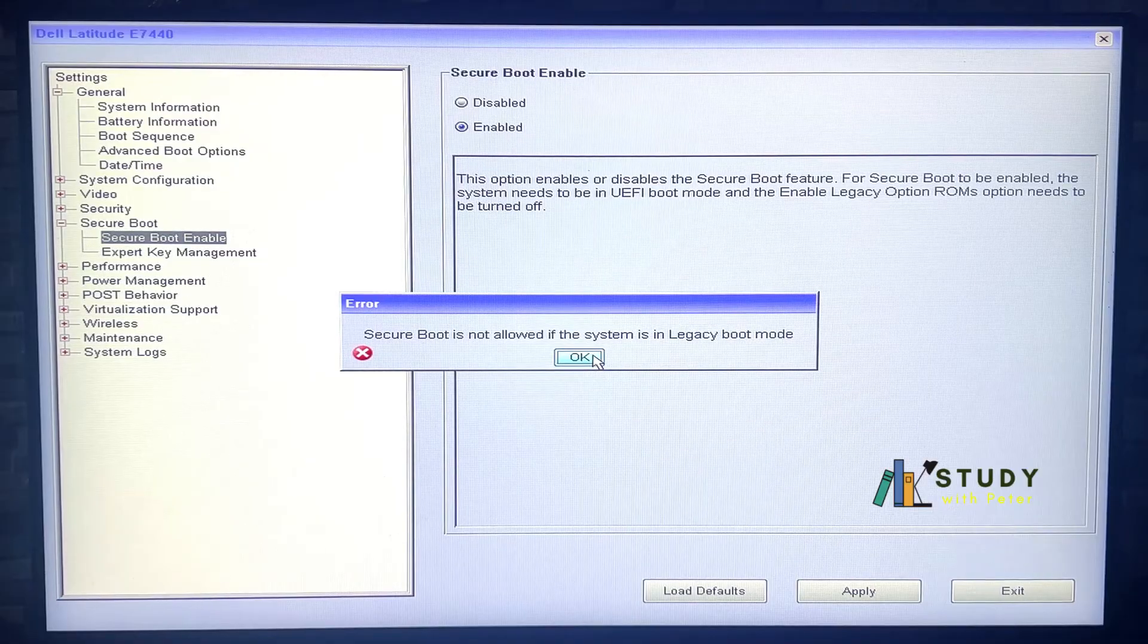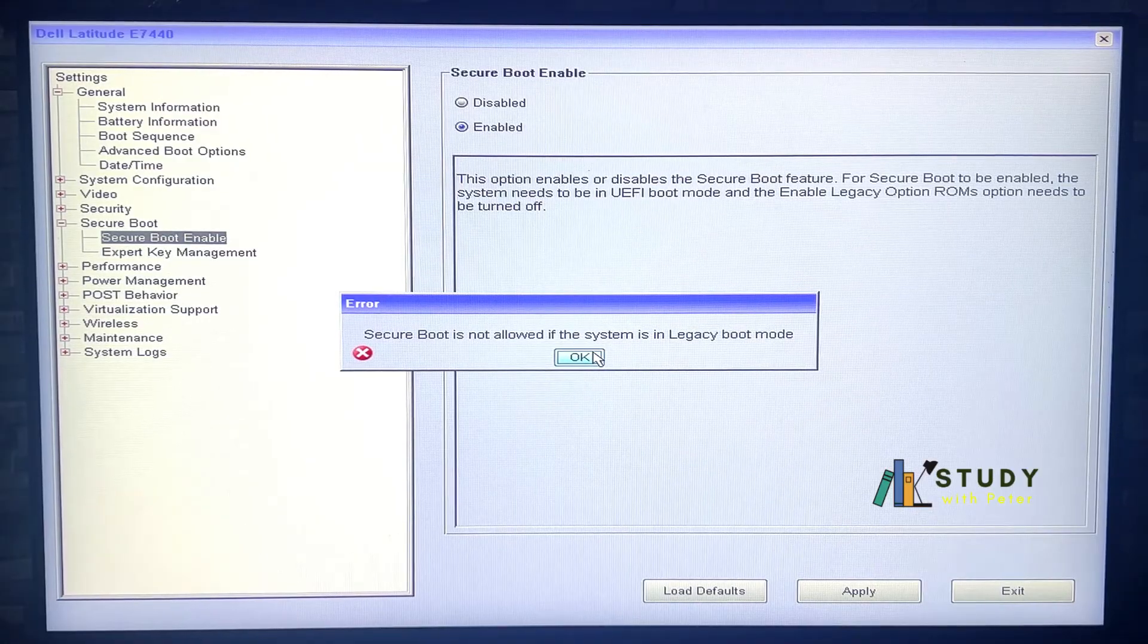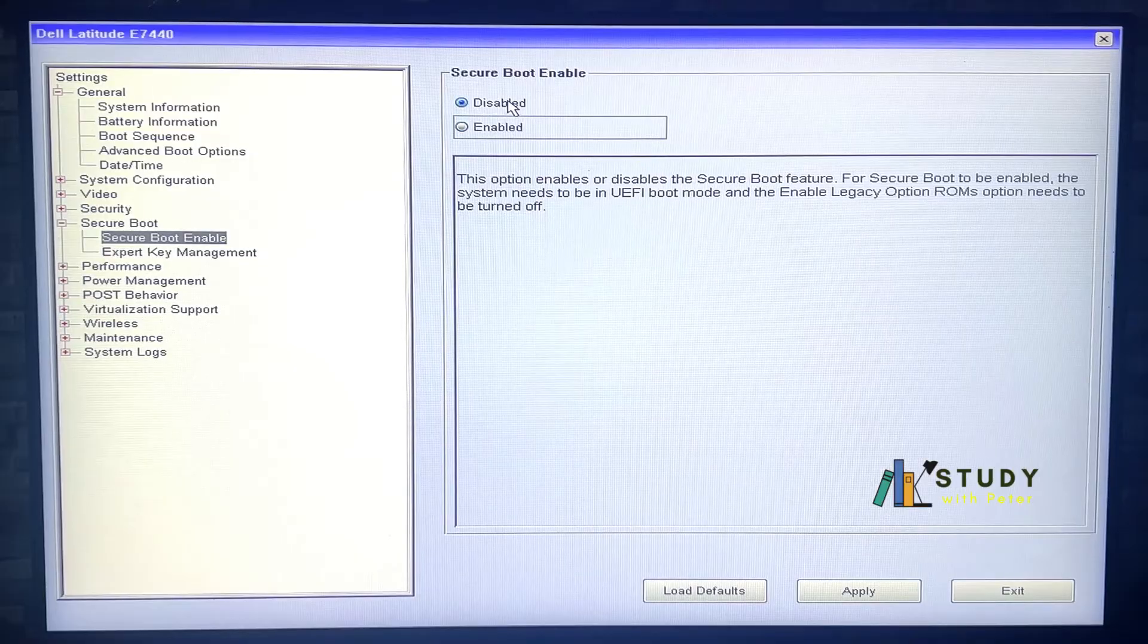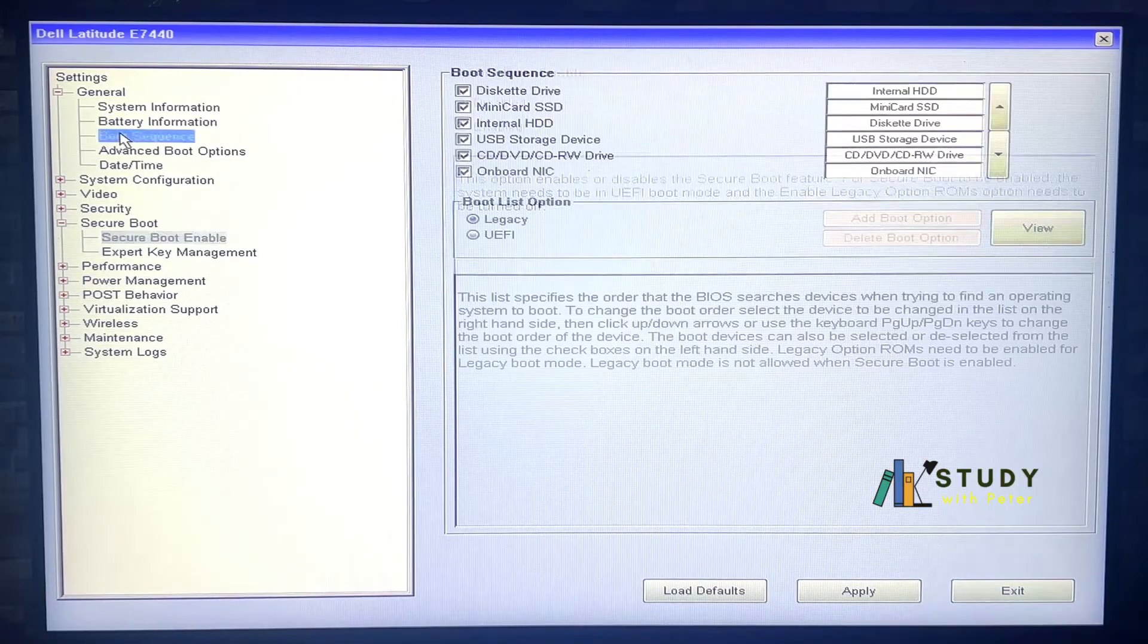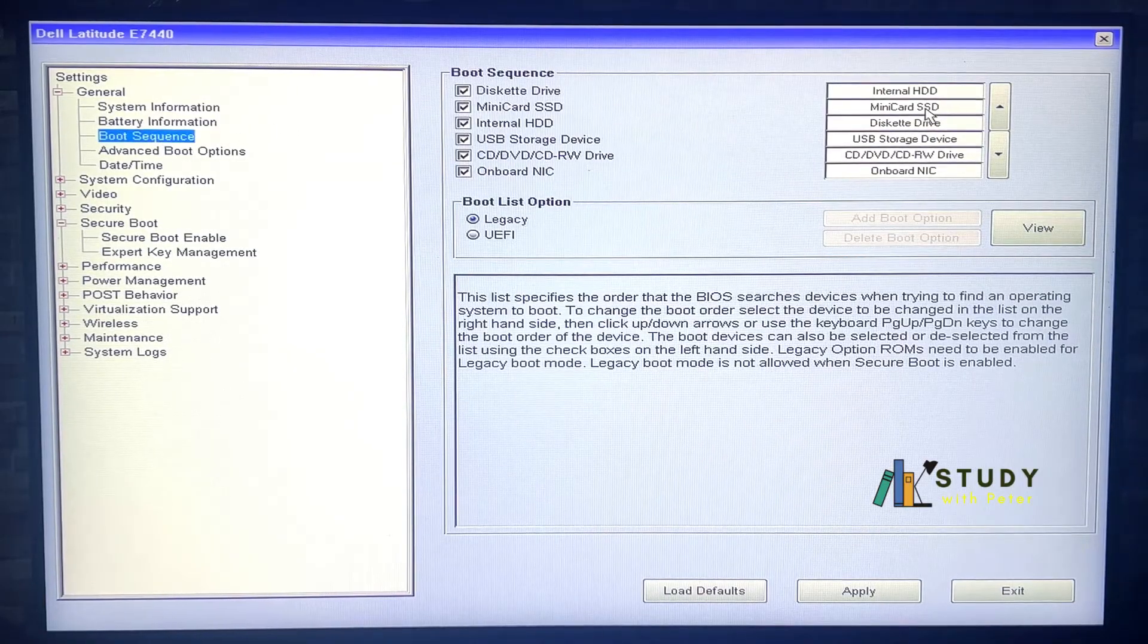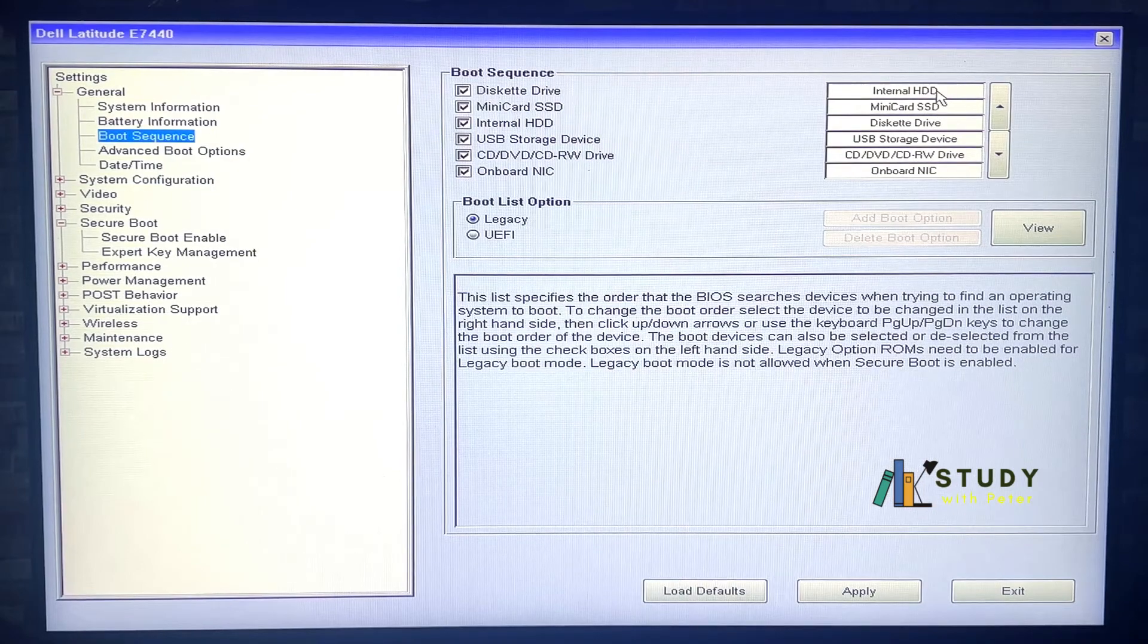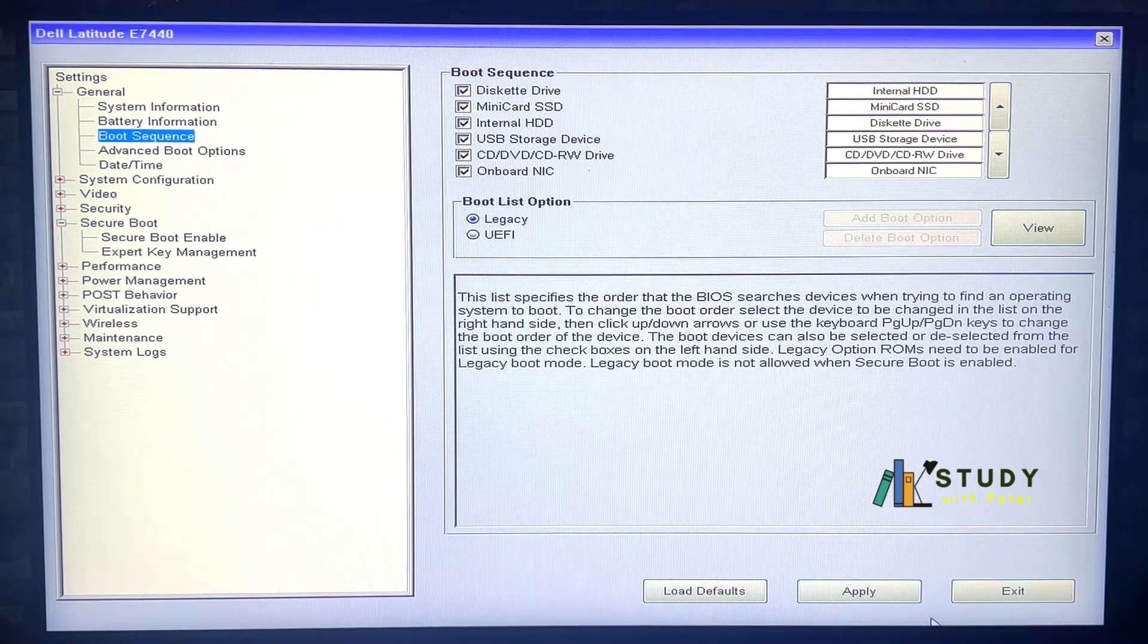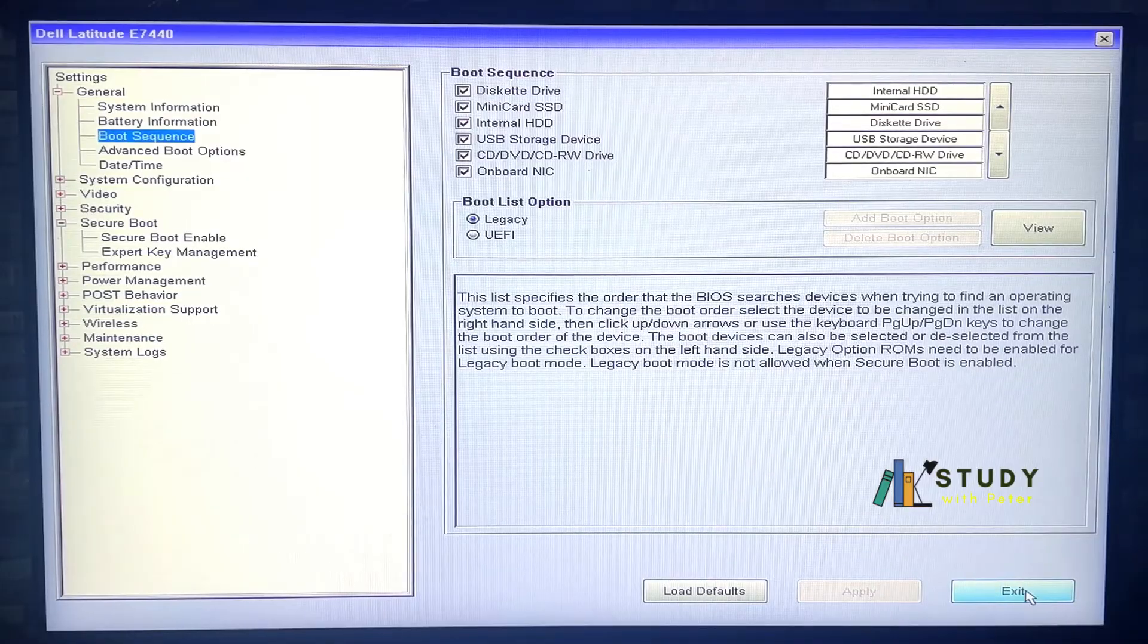Let's go back. I'm going to put it in disable. I just want to make sure that the boot sequence is intact. Now it's on the top. That's it. I'm just going to apply and exit.